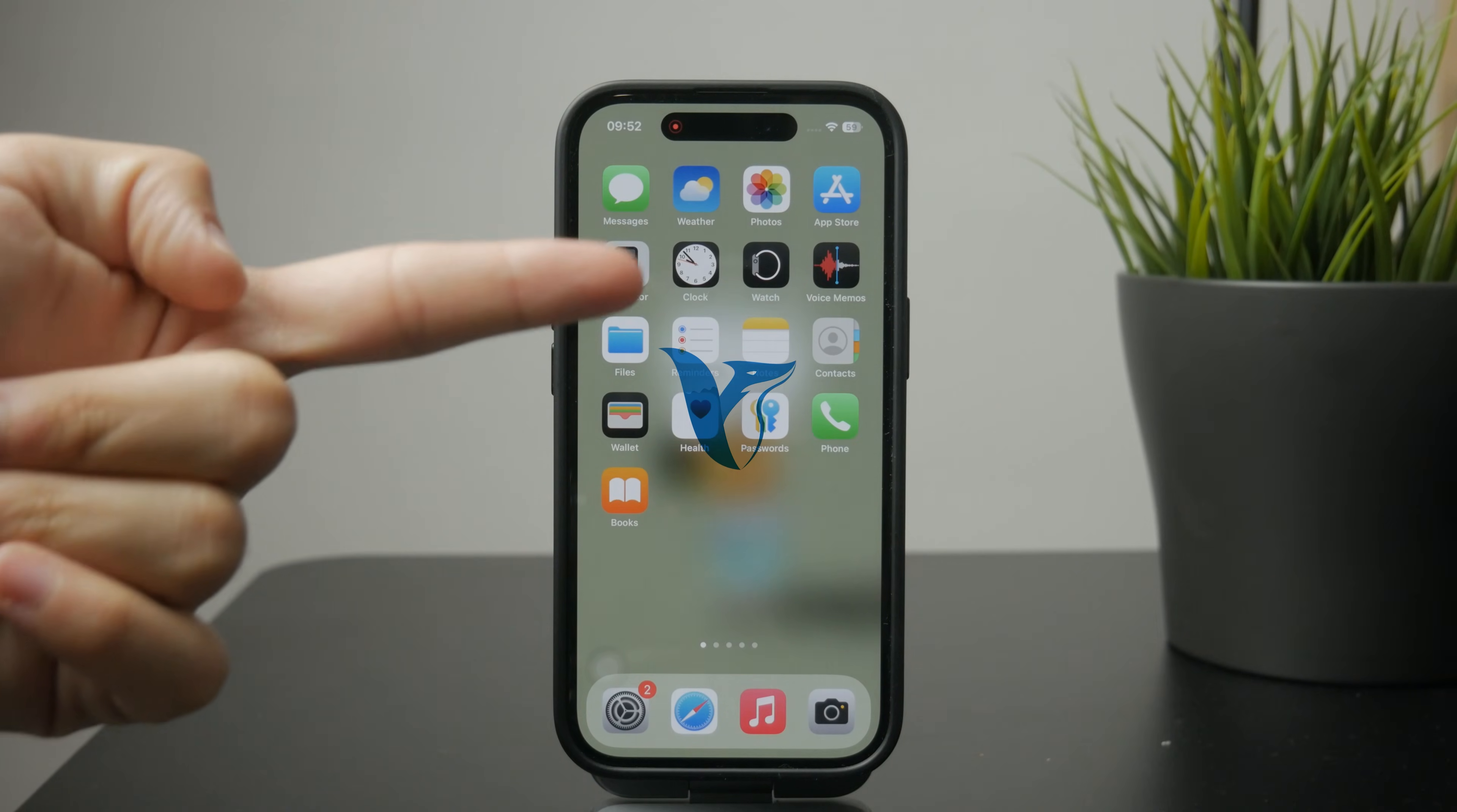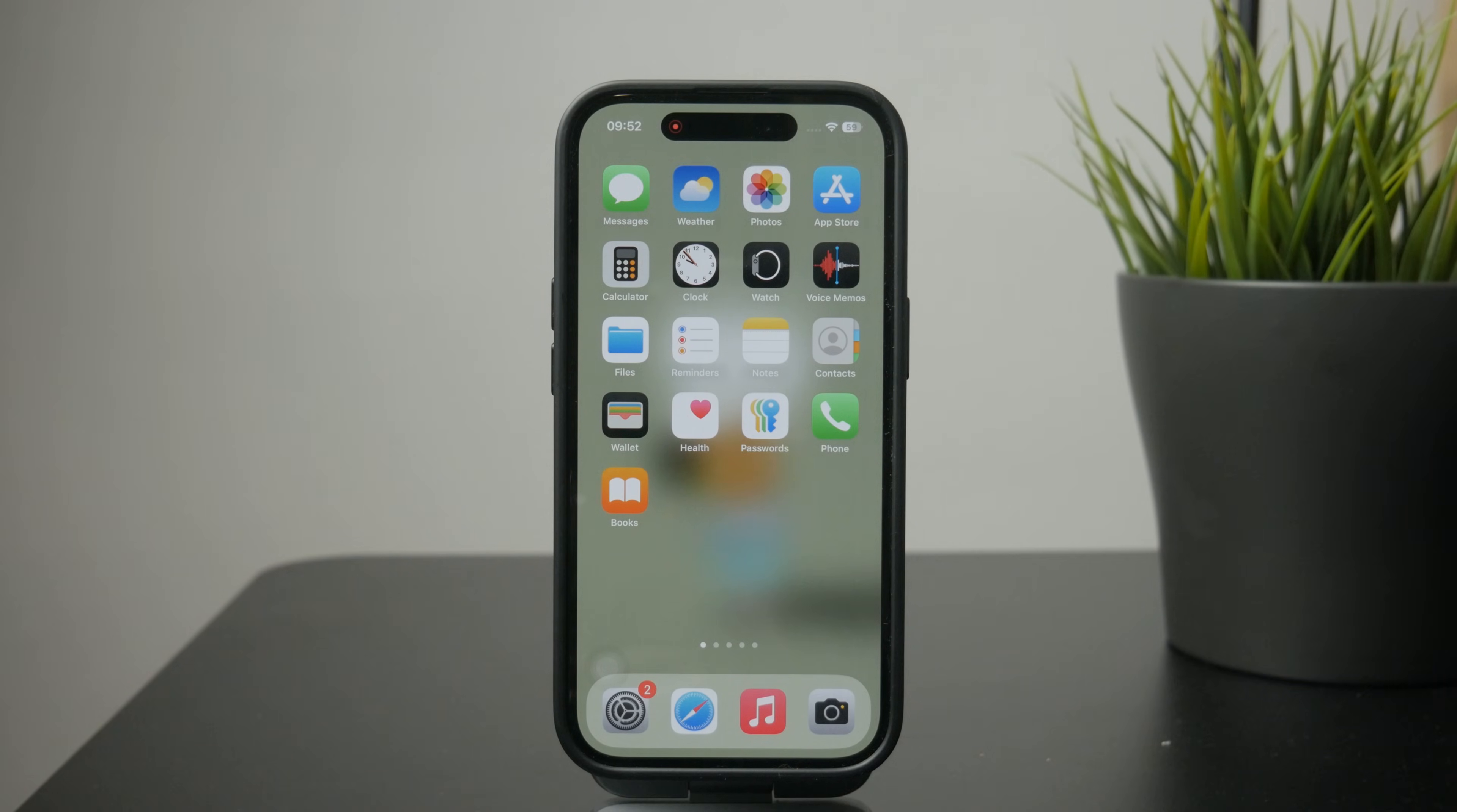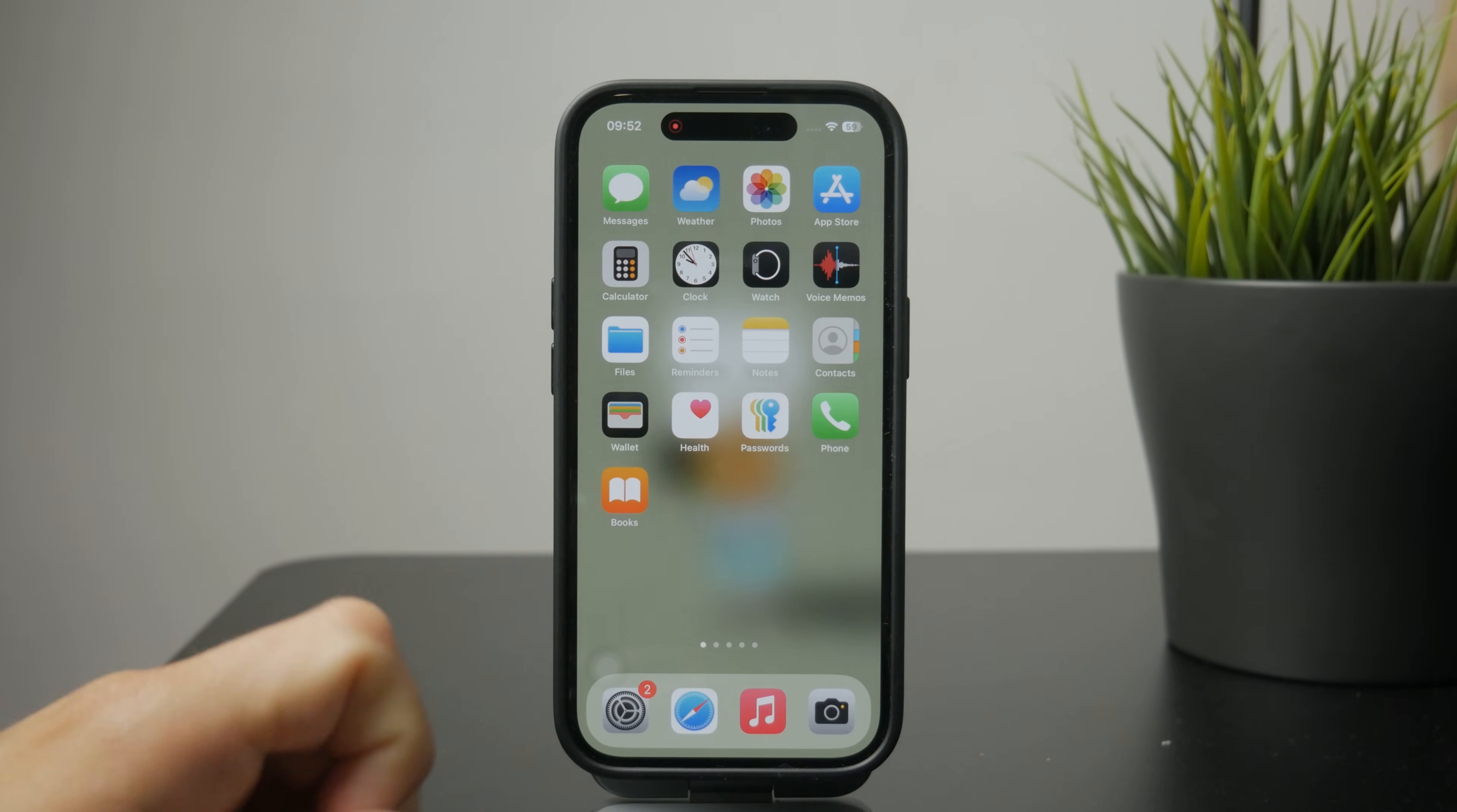In this video, I'm going to show you how you can check the background running apps on your iPhone. Let's get into it. There are two places where you can manage this, and I'm going to cover everything in this video.